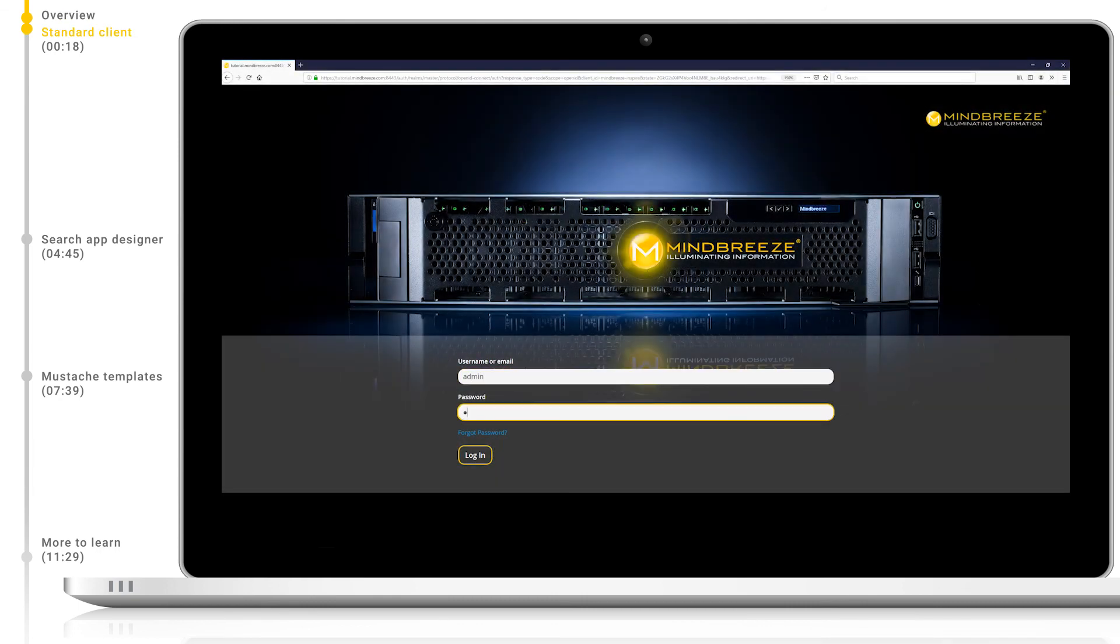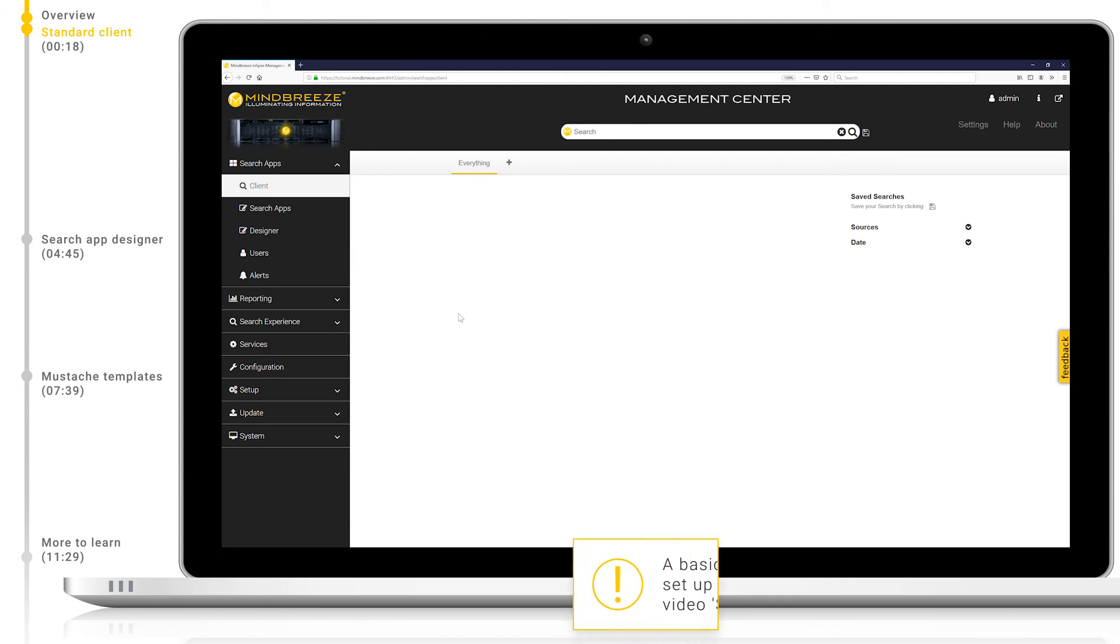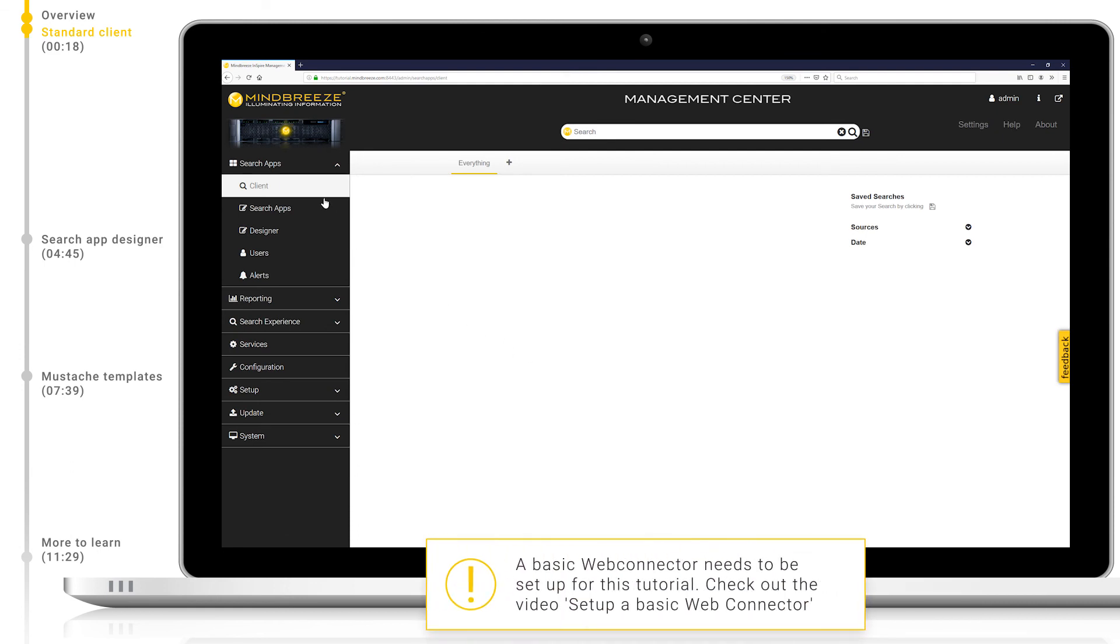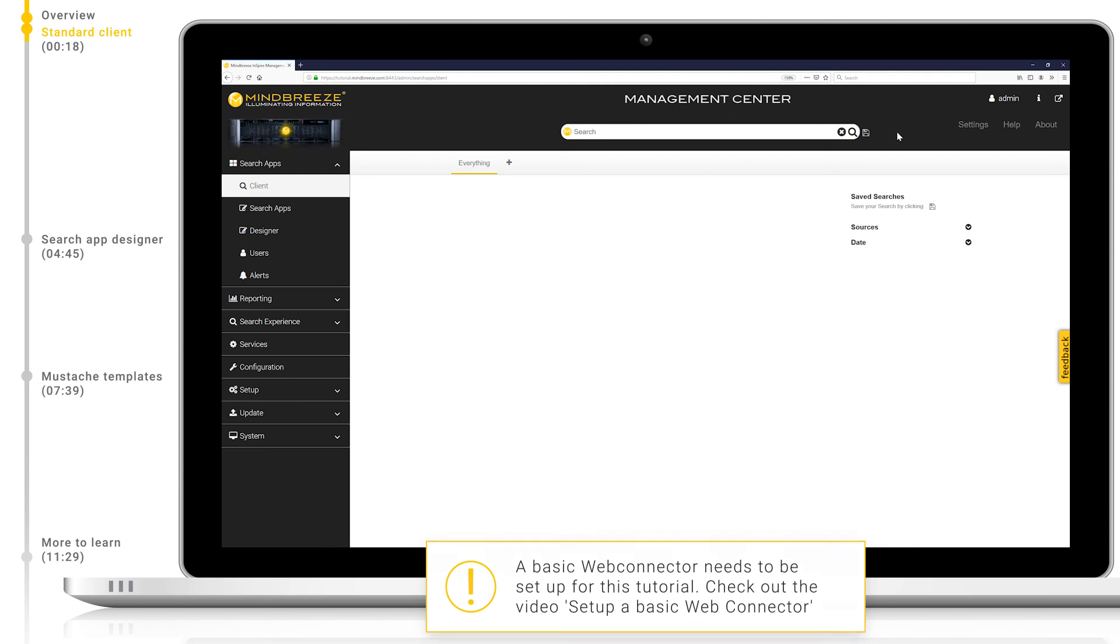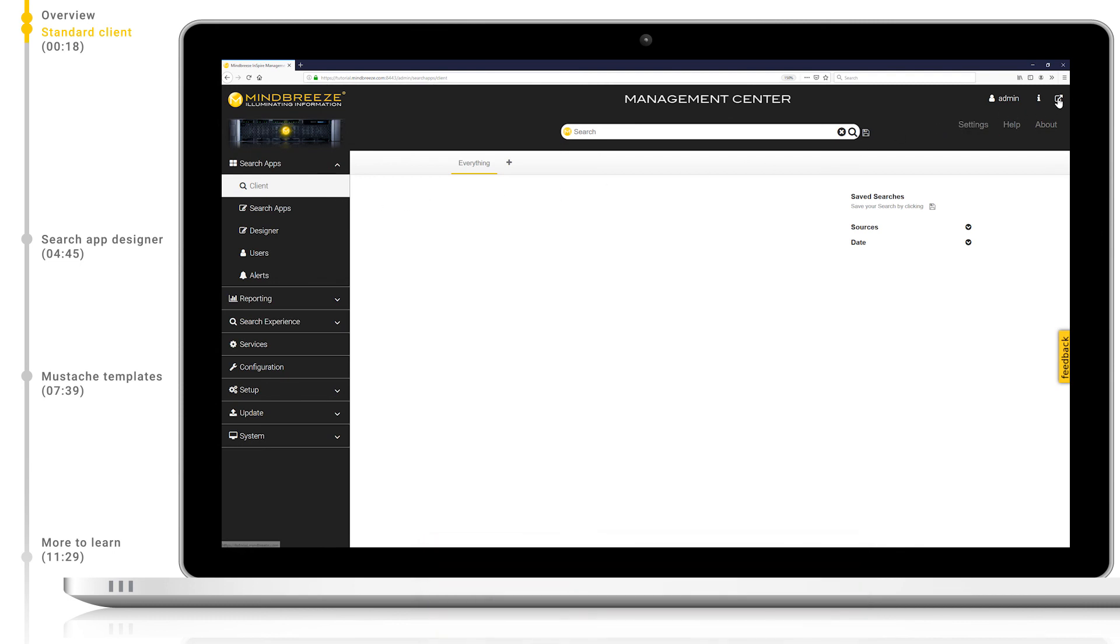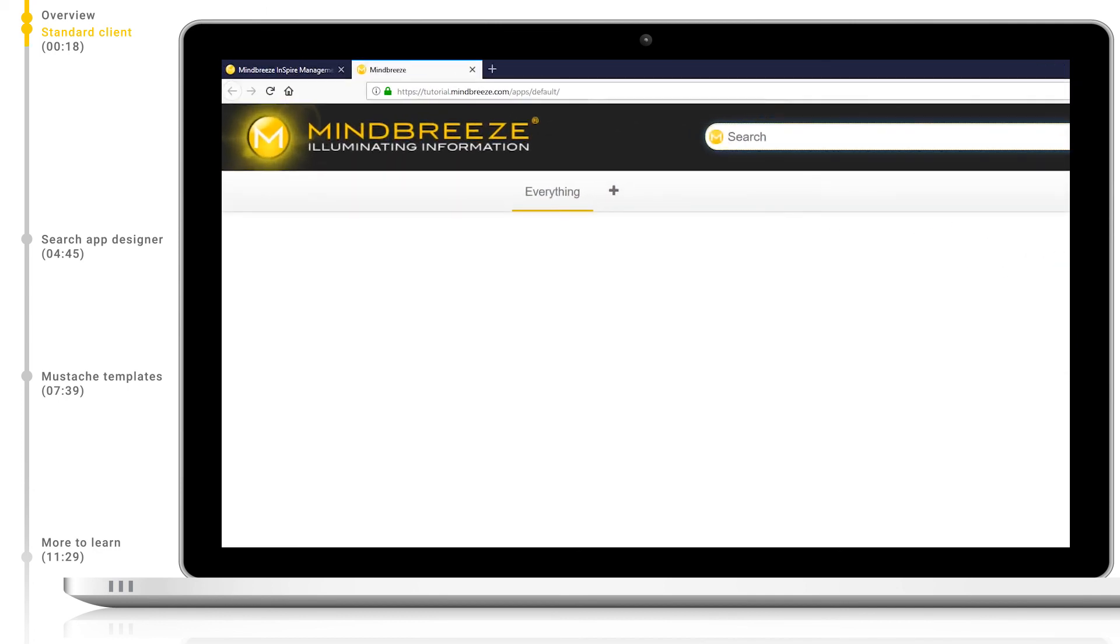First, let's login to the Mindbreeze Management Center. When we navigate to search apps client, we will see the standard search client. Let's click on the pop-out button so we have some more room to work with.